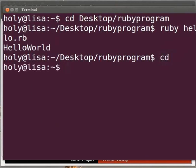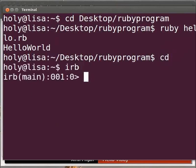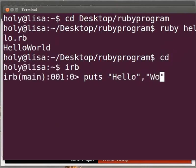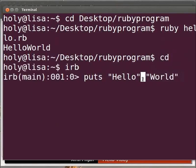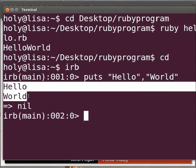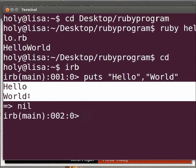Now type IRB and press enter to launch the interactive Ruby. Type puts space within double quotes hello comma within double quotes world. Here comma is used to join the two puts commands together. Now press enter. We get the output hello world but on separate lines.